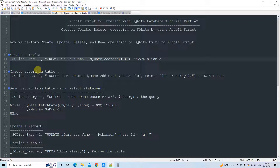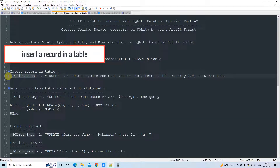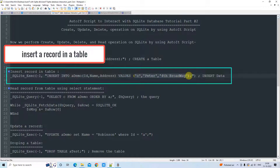Before running this query, we have to write the code to open the database and other import statements. I will show you that in the AutoIt Script editor. For now, let's understand the basic core syntax. To insert a record inside the created table, we call the same method but this time with the INSERT query as the second parameter: INSERT INTO table name, columns, and then VALUES.